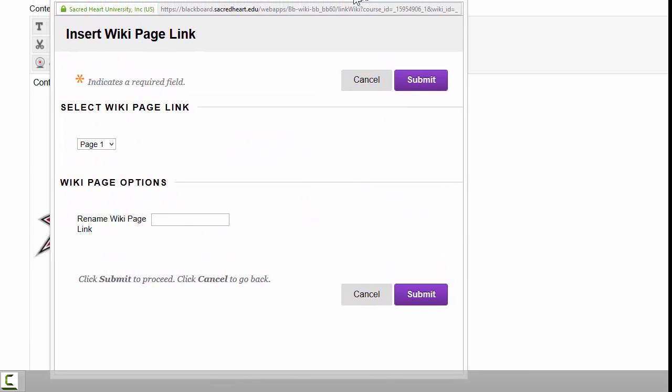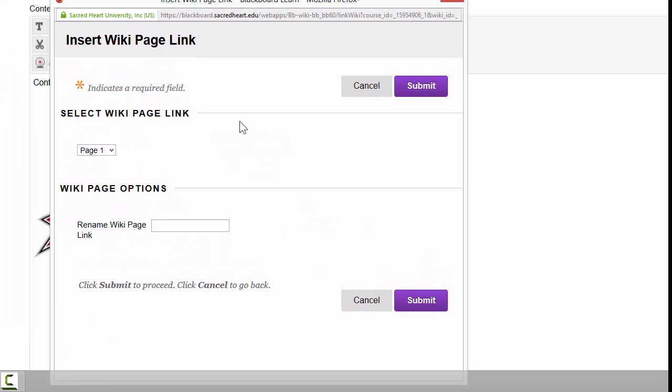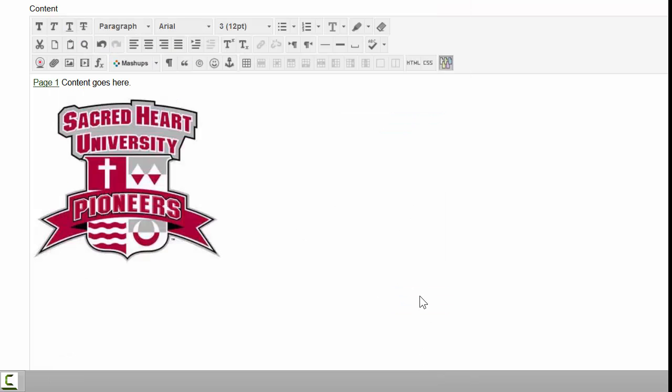A pop-up that looks just like this one will appear, and you'll choose the page you want to link to. So this is for linking one wiki page to another. Here's my page we just made that's called Page One.